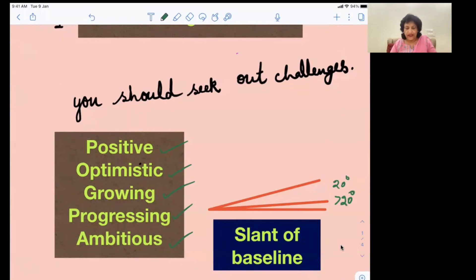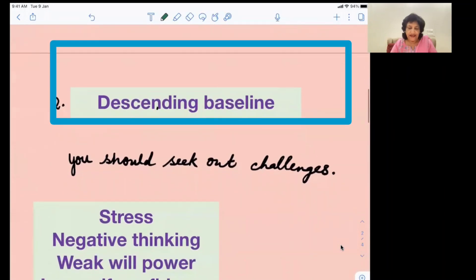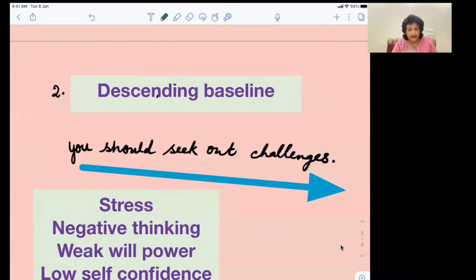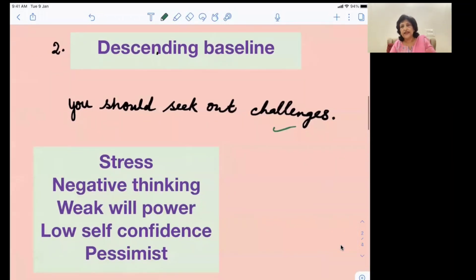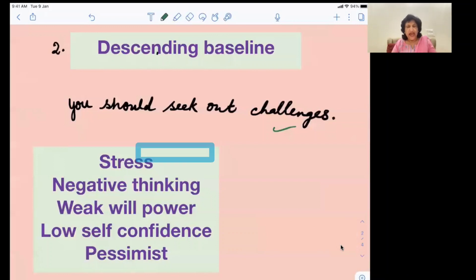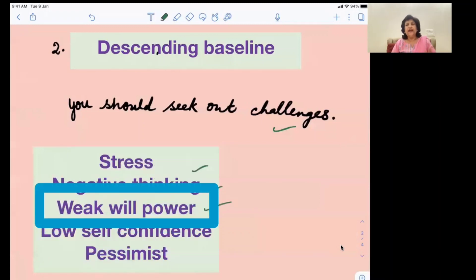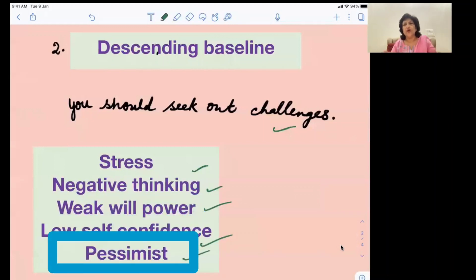Now let's come to the next type: the descending baseline. A descending baseline means the writing is coming down a little. You can see this example. The writer who has a descending baseline is generally found to be under stress and tends to have negative thinking, weak willpower, low self-confidence, and is more pessimistic rather than optimistic.